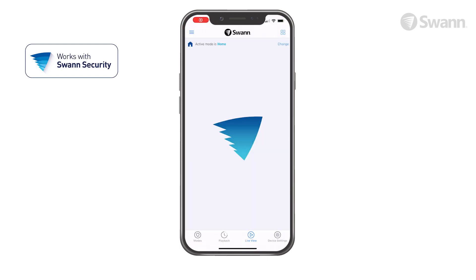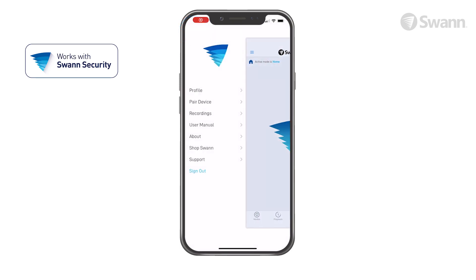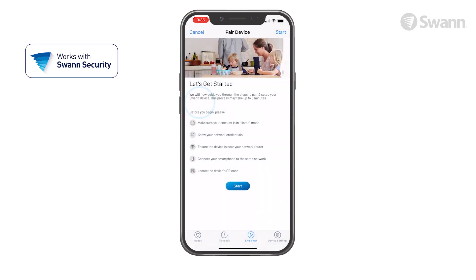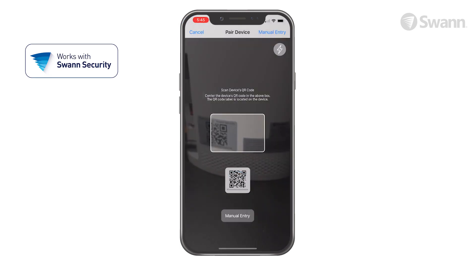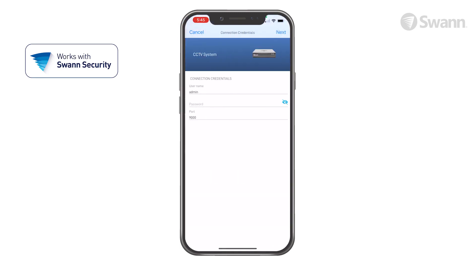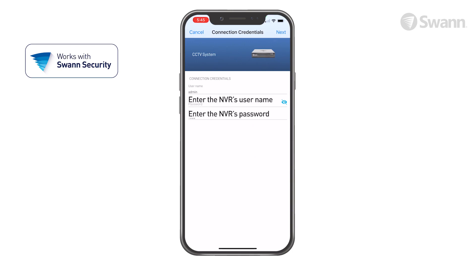Next, select the menu. Then select Pair Device. Now tap Start, then scan the QR code on your recorder. Then enter your username and password you created when setting up the NVR. Then tap Next.